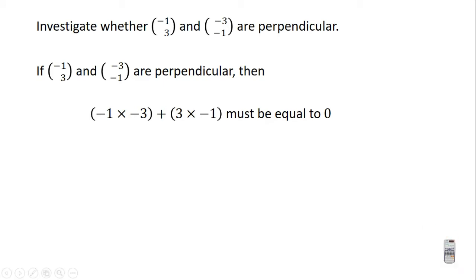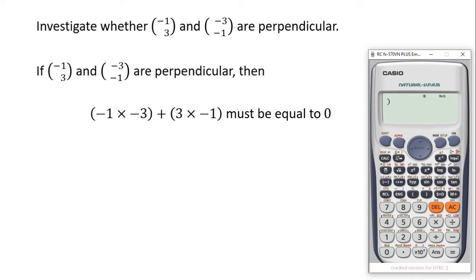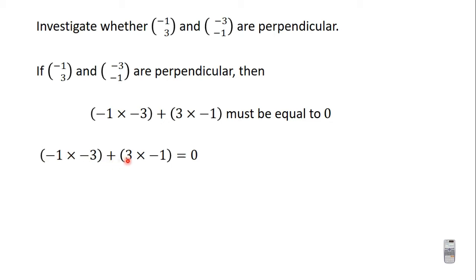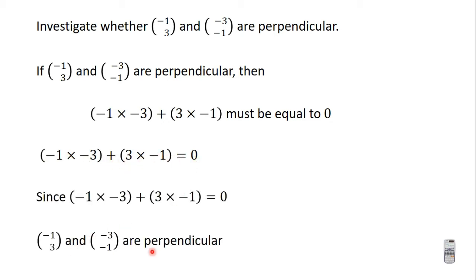So we are going to do this on a calculator: minus 1 times minus 3, then plus 3 times minus 1. And that is giving us 0. Now since this is giving us 0, minus 1 times minus 3 plus 3 times minus 1 equals 0, so the two vectors are perpendicular. To find out whether two vectors are perpendicular, multiply the x components and add it to the product of the y components. If you get 0, then the two vectors are perpendicular.